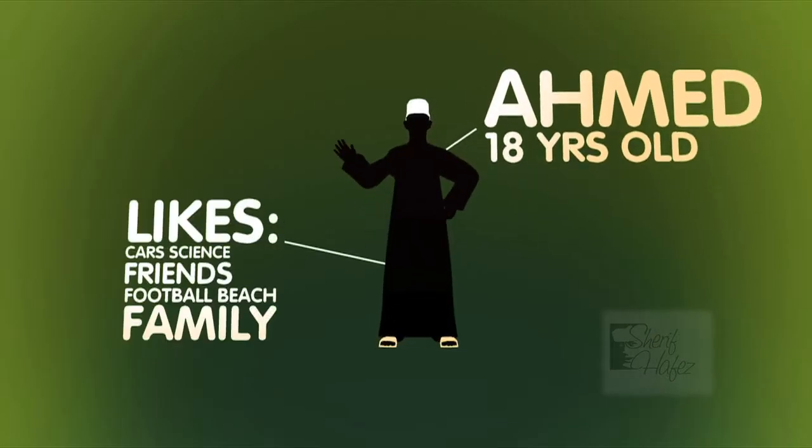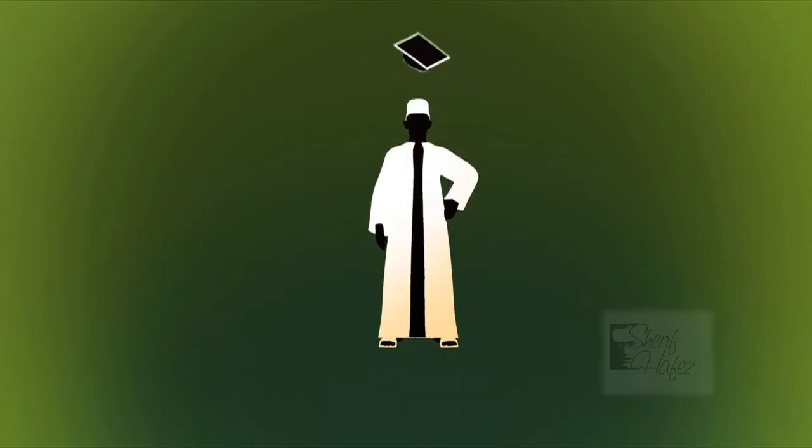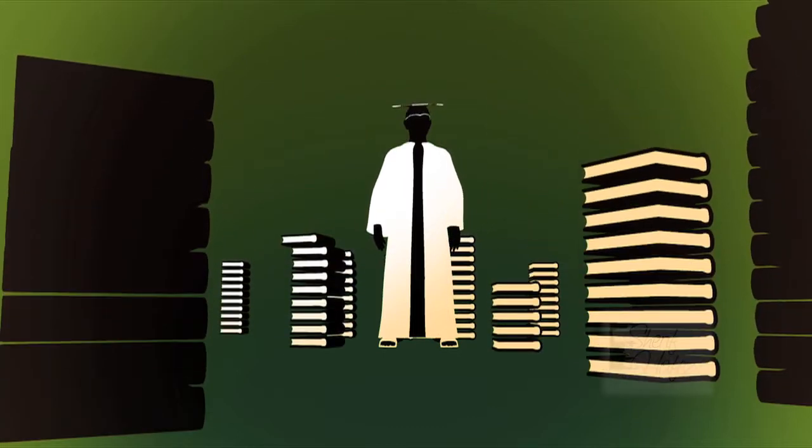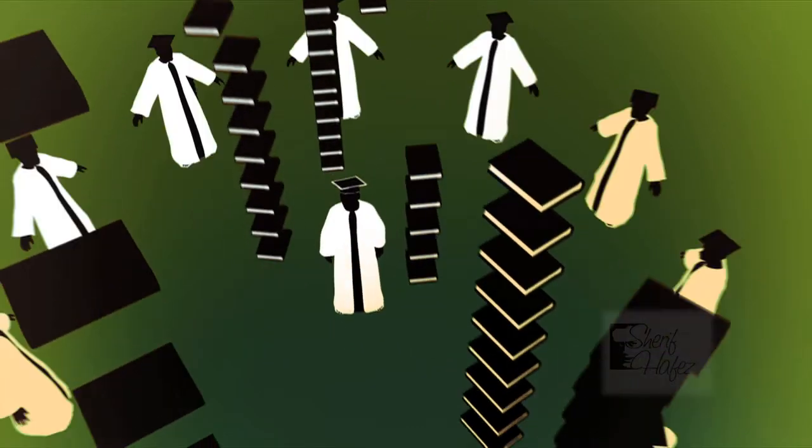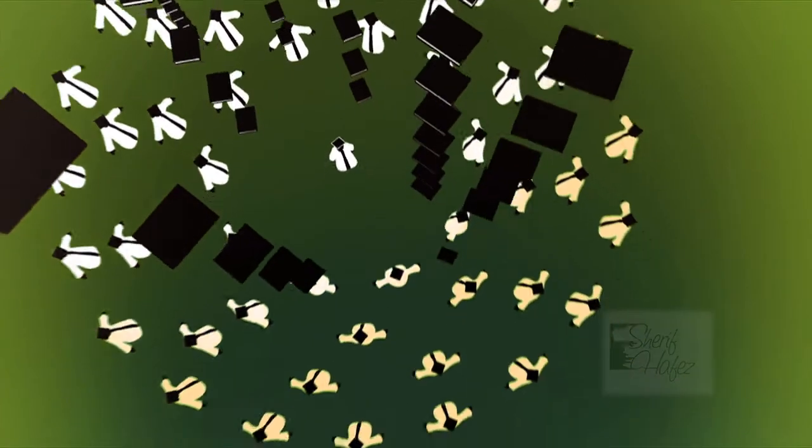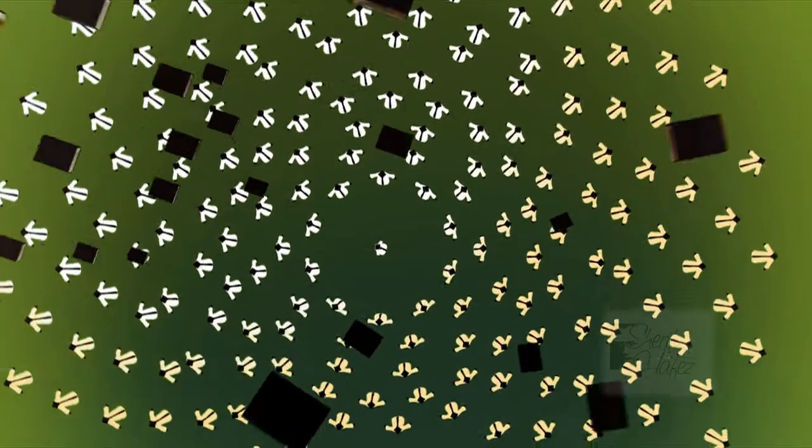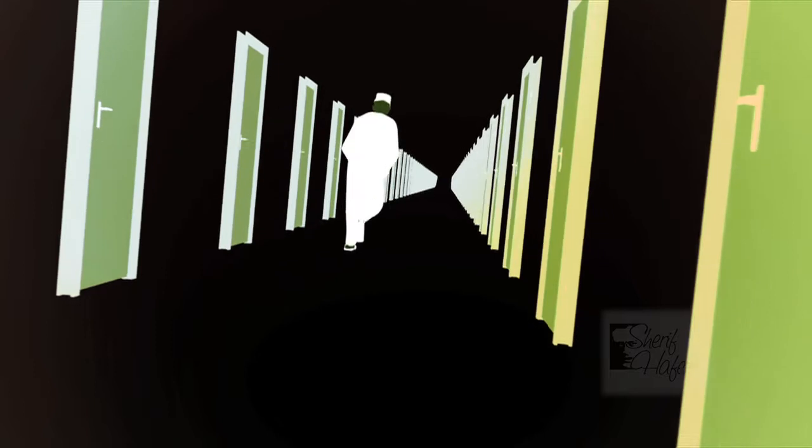Meet Ahmed. He's just graduated from high school, he worked hard, and his grades proved his success. Just like the other 50,000 school leavers or so every year, Ahmed now needs to find a university or college.